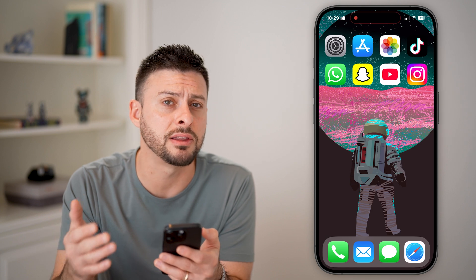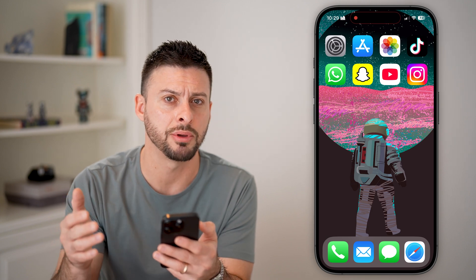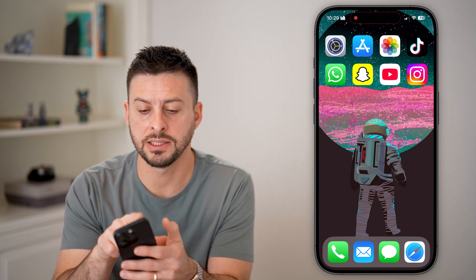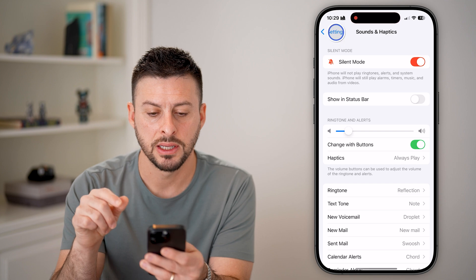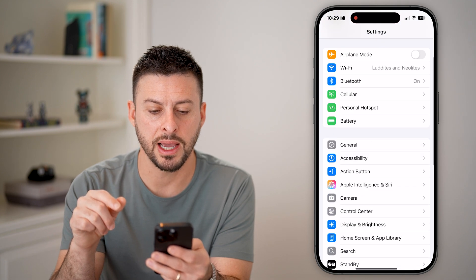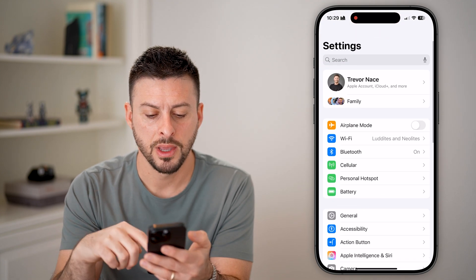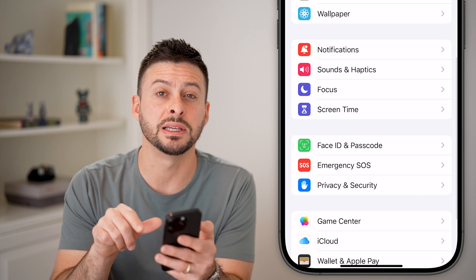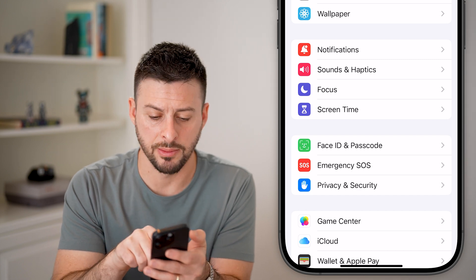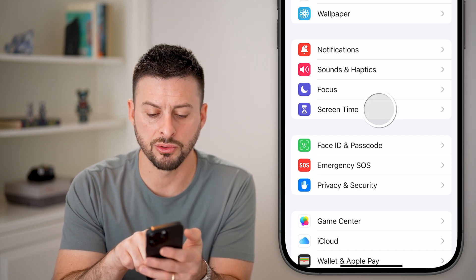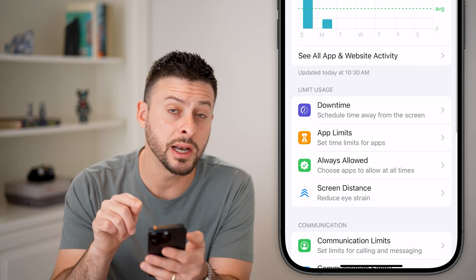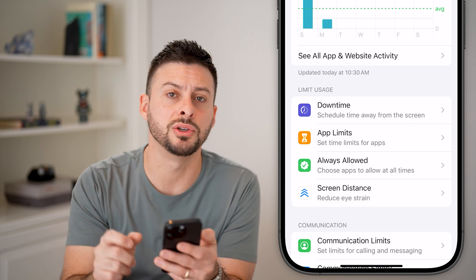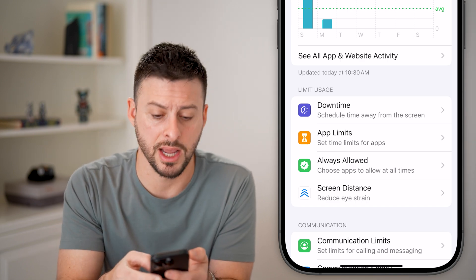But let's say this is a third-party app that you still can't delete. Let's head into the Settings. Scroll down and choose Screen Time. A lot of times Screen Time is the culprit that prevents you from deleting an app.